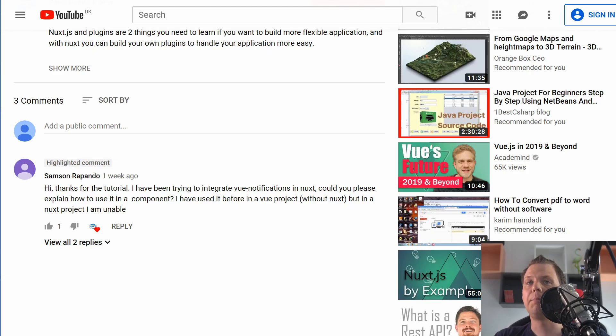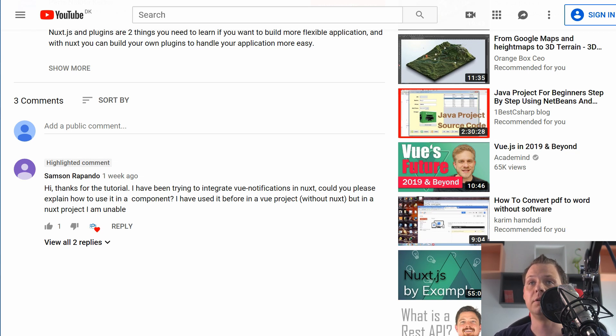Hello and welcome back to my video. I have a subscriber question here and the guy asked me how you can use the Vue notification in Nuxt.